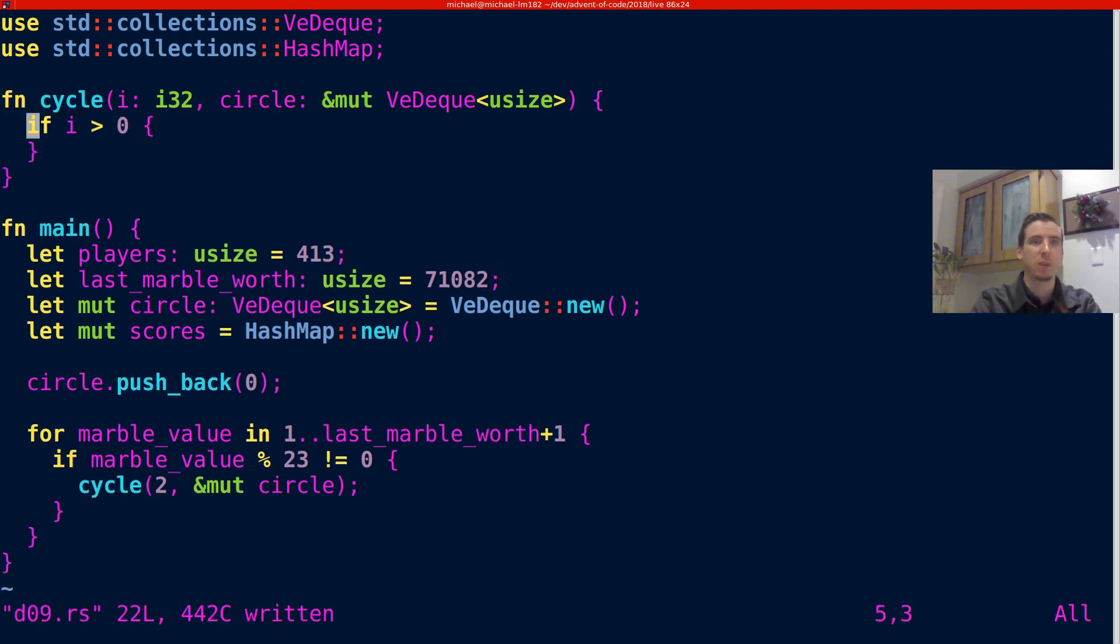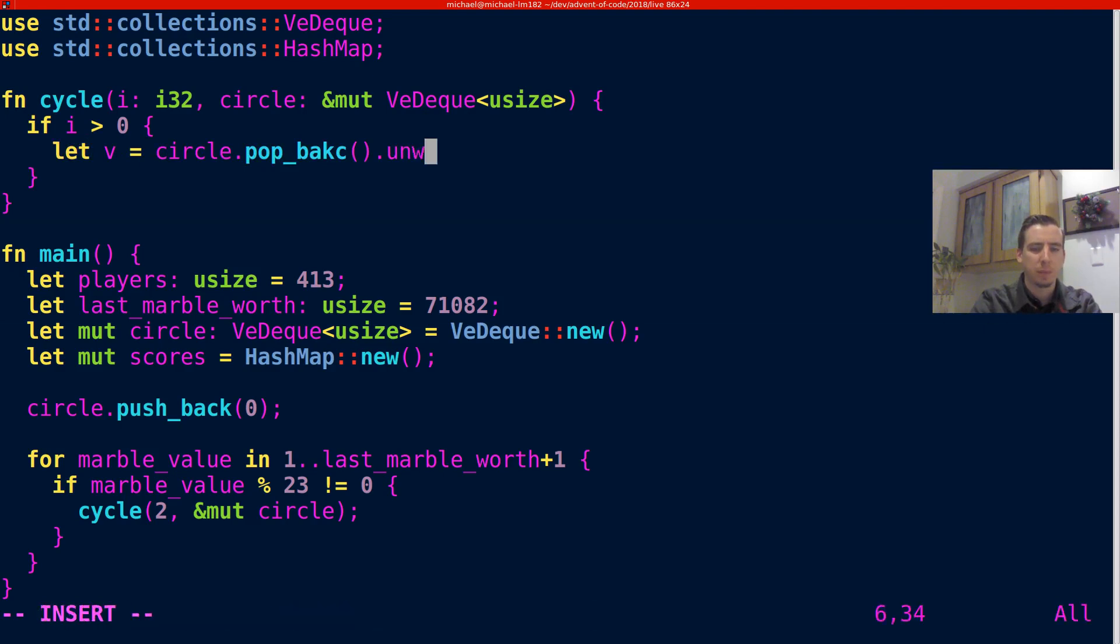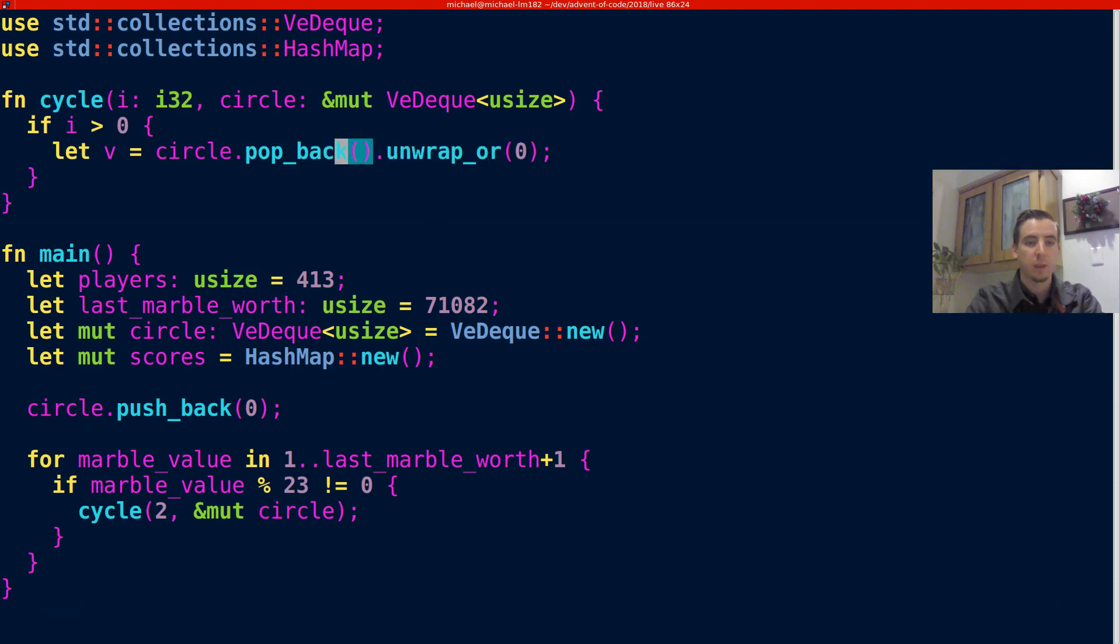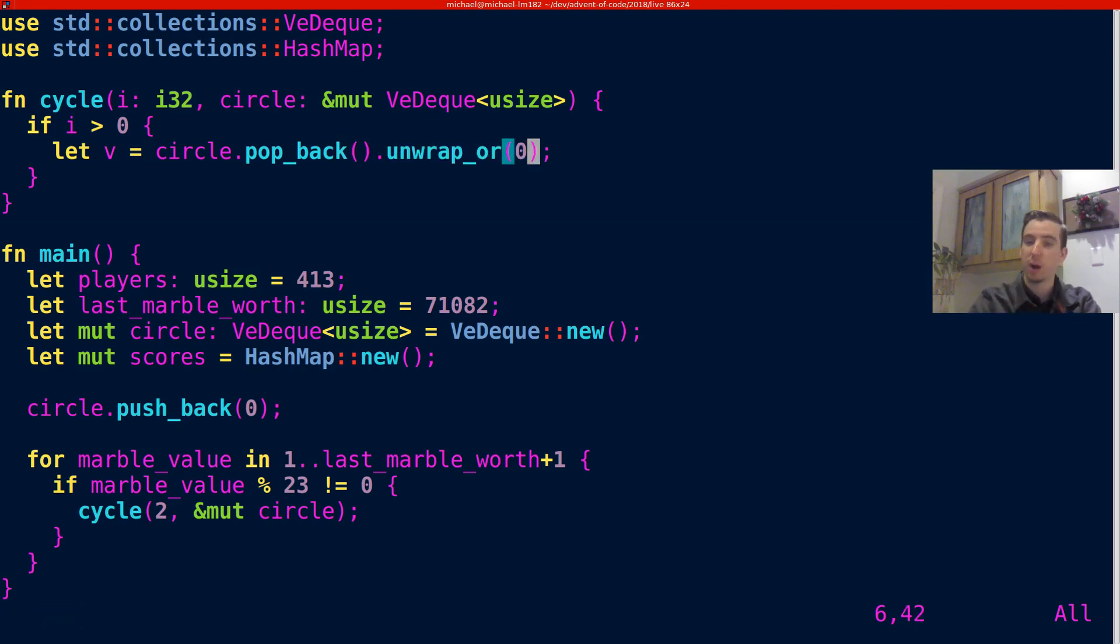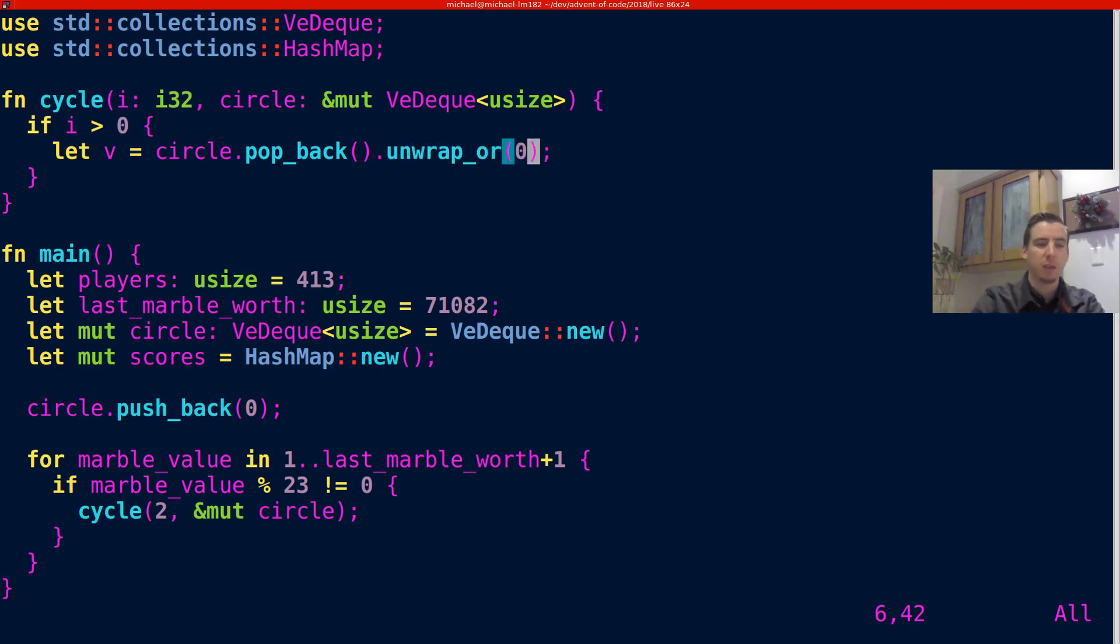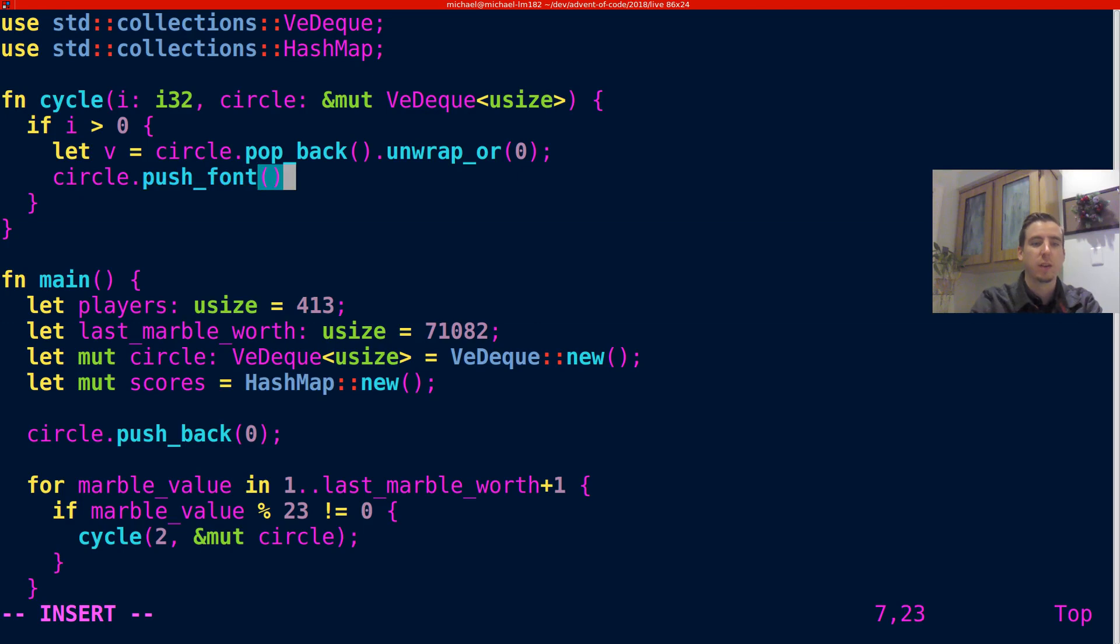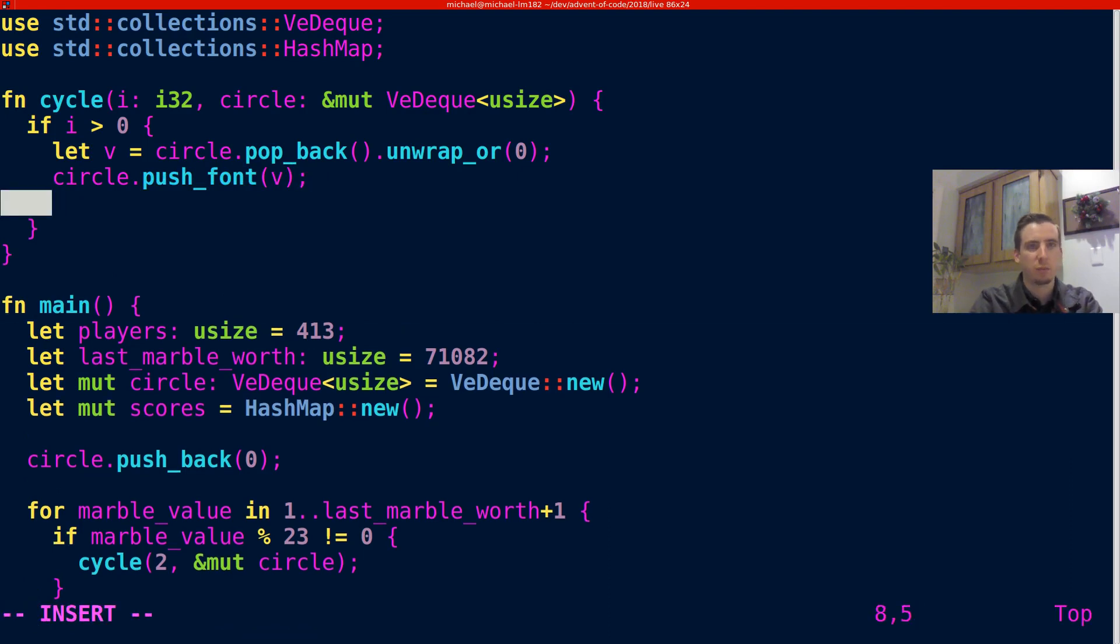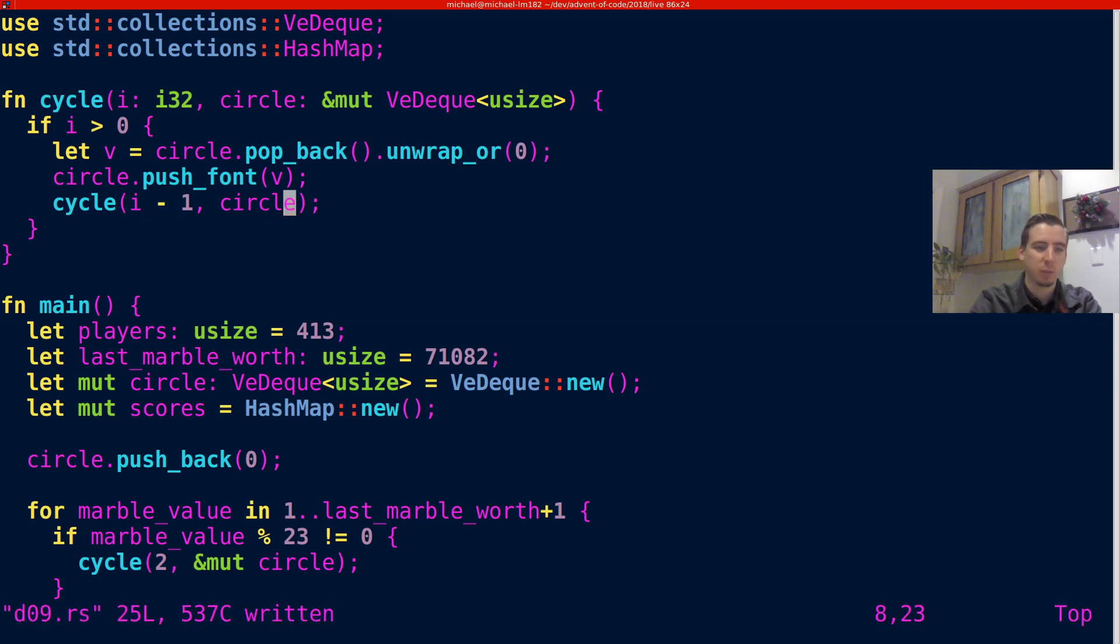So if i is greater than zero, that means we have to cycle in the positive direction. Then what we're going to do is we're going to say, let value equal circle.pop_back().unwrap_or(0). So what is this saying? This is saying from the circle, pop the back element. In other words, take it off. Give me that value. And then because circle could be empty in reality, and it won't actually be empty in this problem if I code it right, because it could be empty, we get back an optional. And unwrap_or is just a way to say, get the value out of the optional, and if there's not a value there, use this value instead. So that shouldn't actually be hit, but we need to include it. Then we're going to do circle.push_front. So we're just going to take the value off the back and put it onto the front. And that's how we're going to change the way we're pointing. And that's just going to do one, but cycle could be given a number bigger than one. So we're going to say i minus one, and then we're going to give it circle again just to recurse.